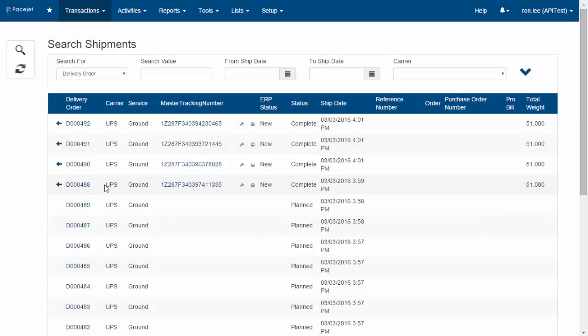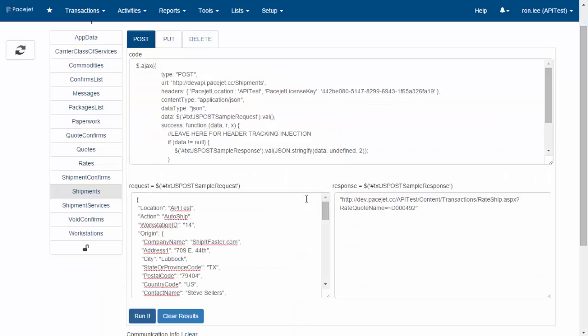That's it—all we have time for on this quick demonstration. As you can see, the PaceJet API lets any application or cloud system easily interact with PaceJet to access all the different shipping functionality directly and electronically. It's very easy to use and RESTful, so developers can use tools they're comfortable with.